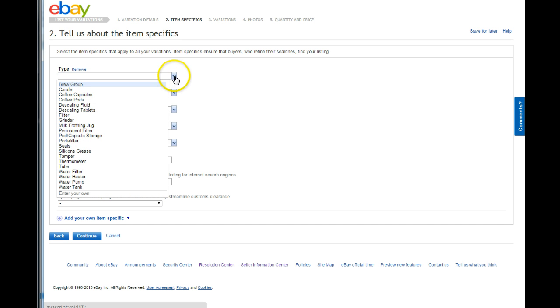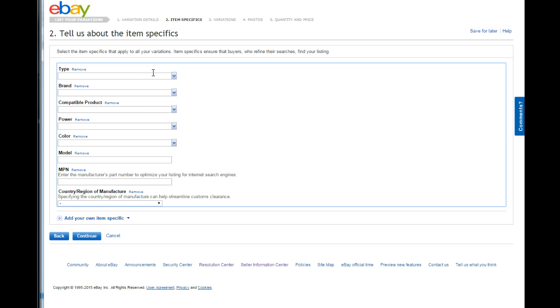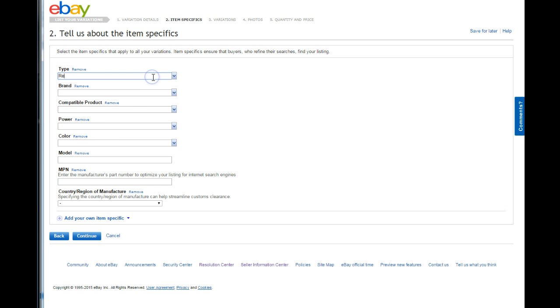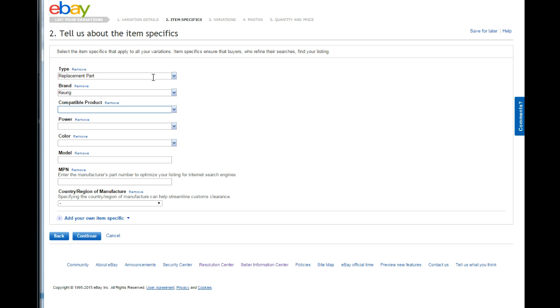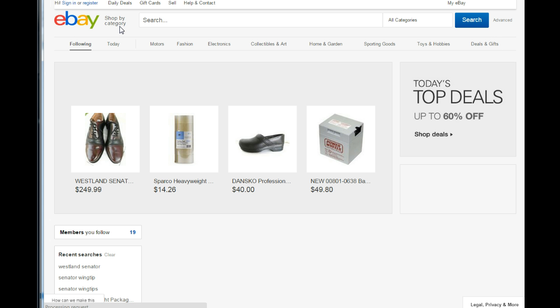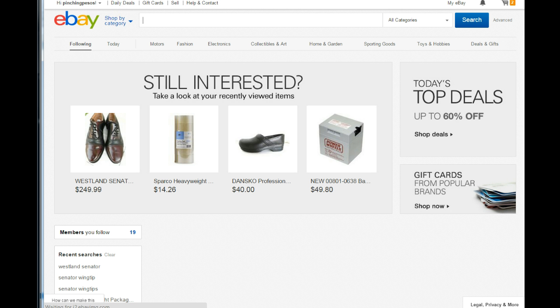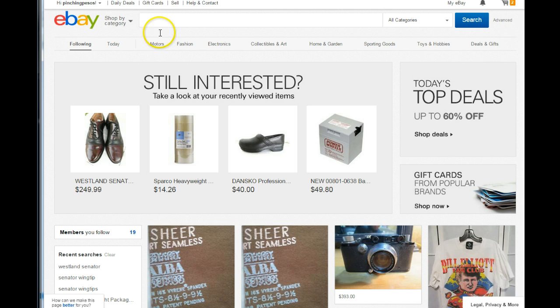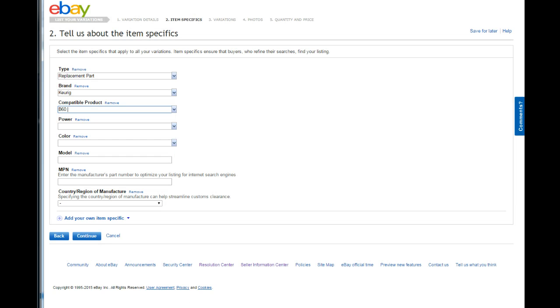All right, now these are your normal item specifics that normally come up on your screen. So what I'm going to put here for type is I'm just going to put replacement part. And it's a Keurig. Now these parts actually for the B60, I did find out were compatible with other models. They were compatible, I believe, with the B55 and the B50.